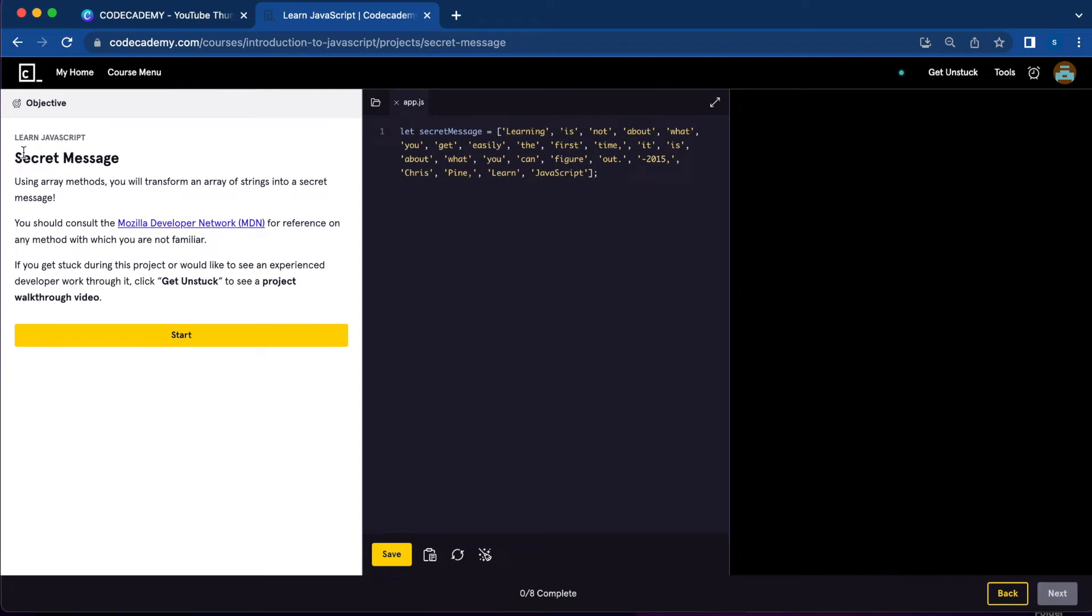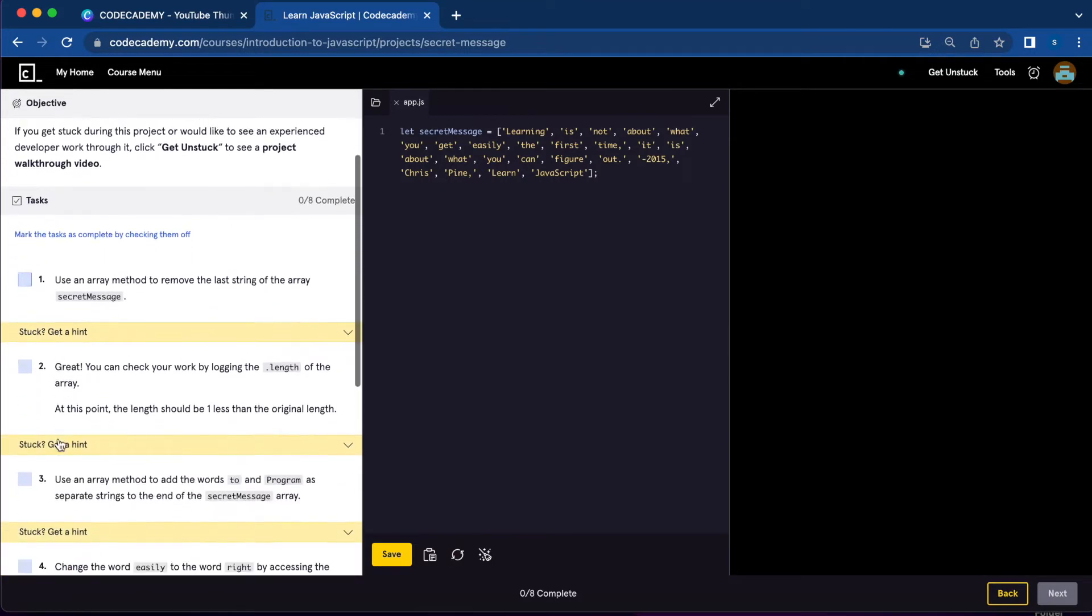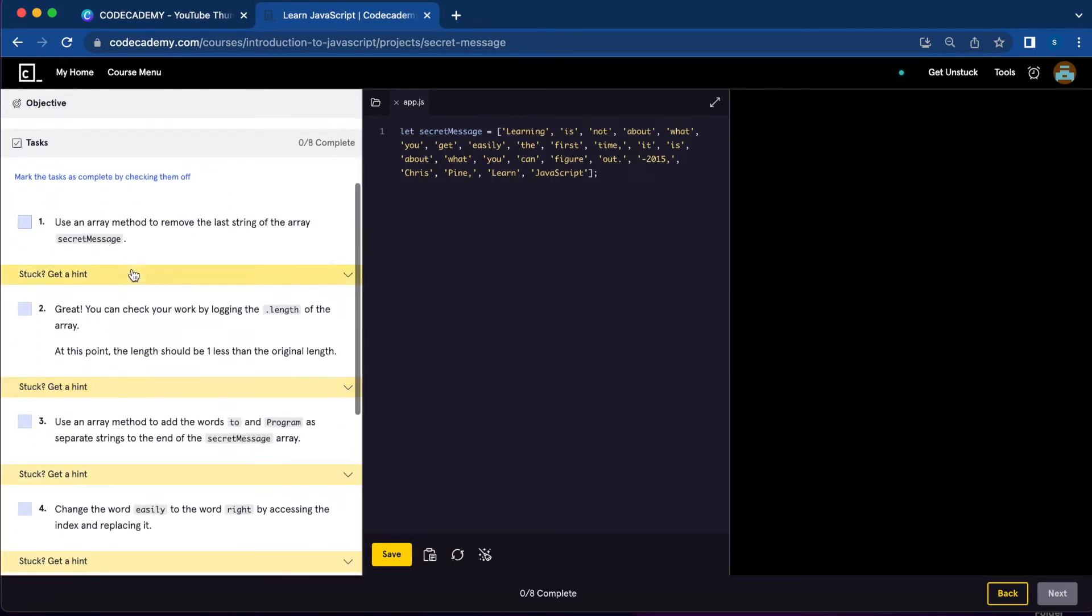Today I'm going to work on the secret message JavaScript array project from Codecademy. Number one, we're going to use an array method to remove the last string of the array secretMessage.